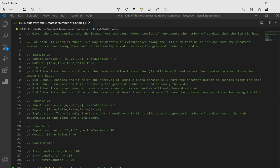We're going to go over LeetCode 1431: Kids with the Greatest Number of Candies. The question says, given the array of candies and the integer extra candies, where candies at index i represents the number of candies that the i-th kid has.